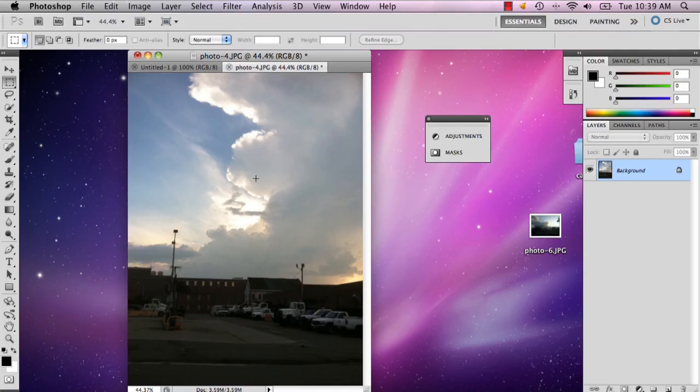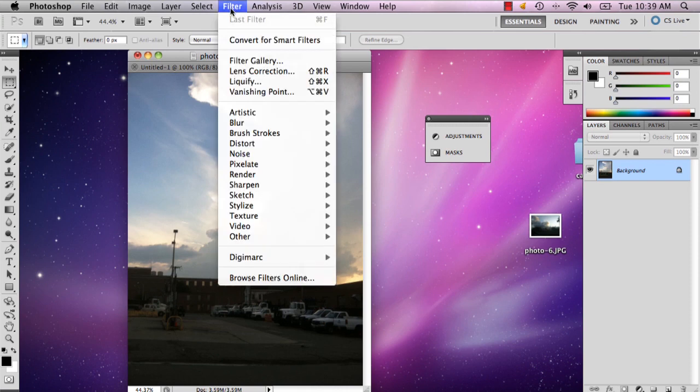So I've opened a picture that I've taken, and I'm going to show you how to apply the fake lens flare effect.